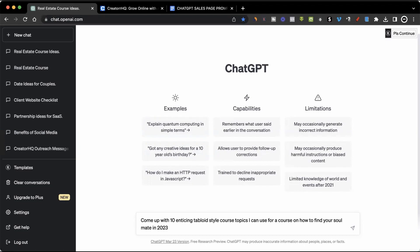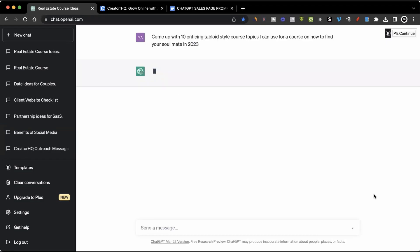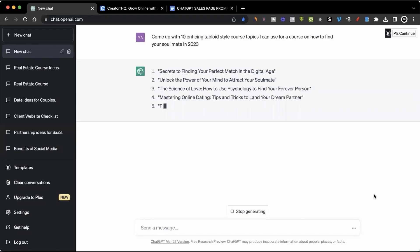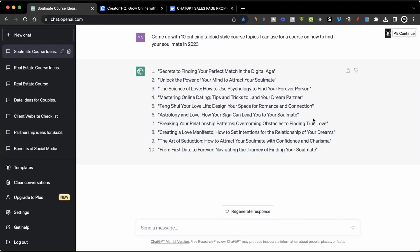The first thing I'll do is give ChatGPT a prompt. I'm going to say something like: 'Come up with 10 enticing tabloid-style course topics I can use for a course on how to find your soulmate in 2023.' I'll give ChatGPT a few seconds to come up with these different topic ideas. As you can see, these are the 10 different ideas ChatGPT has given me. If I don't like any, I can click 'Regenerate Response' to get some other responses. The one I like is number 10: 'From First Date to Forever: Navigating the Journey of Finding Your Soulmate.' So I'm just going to copy that.